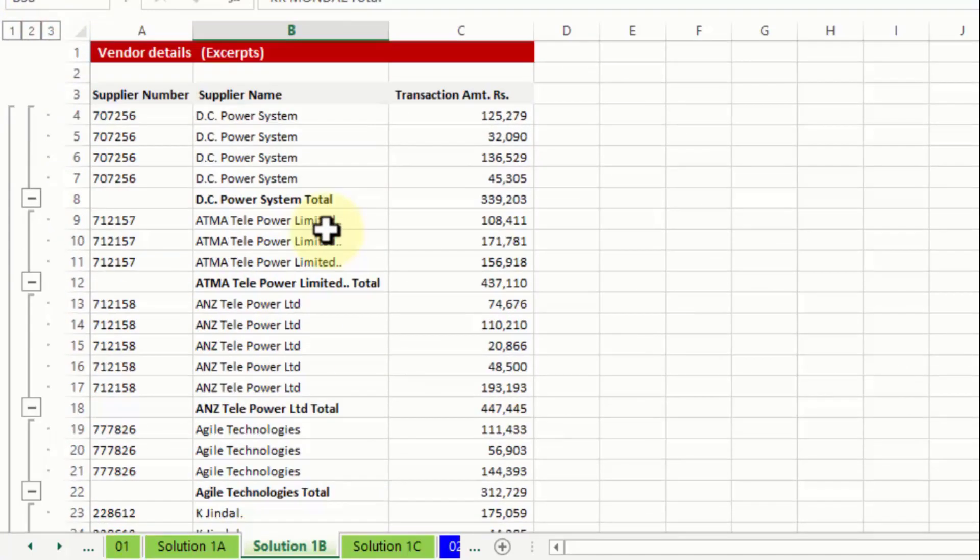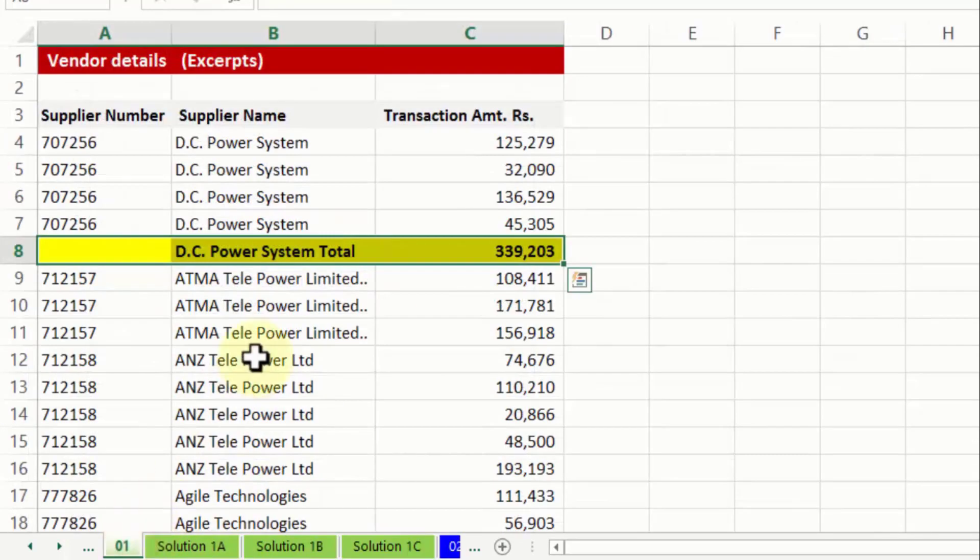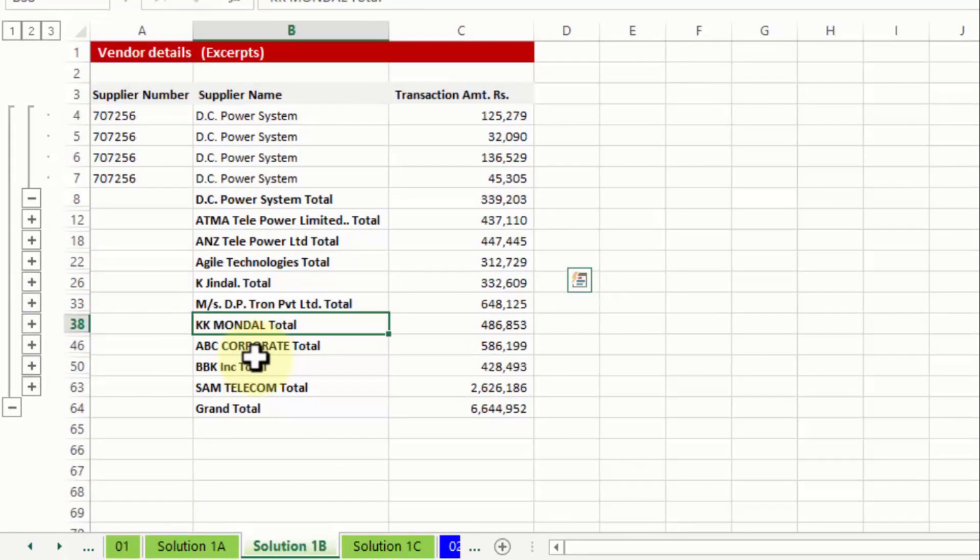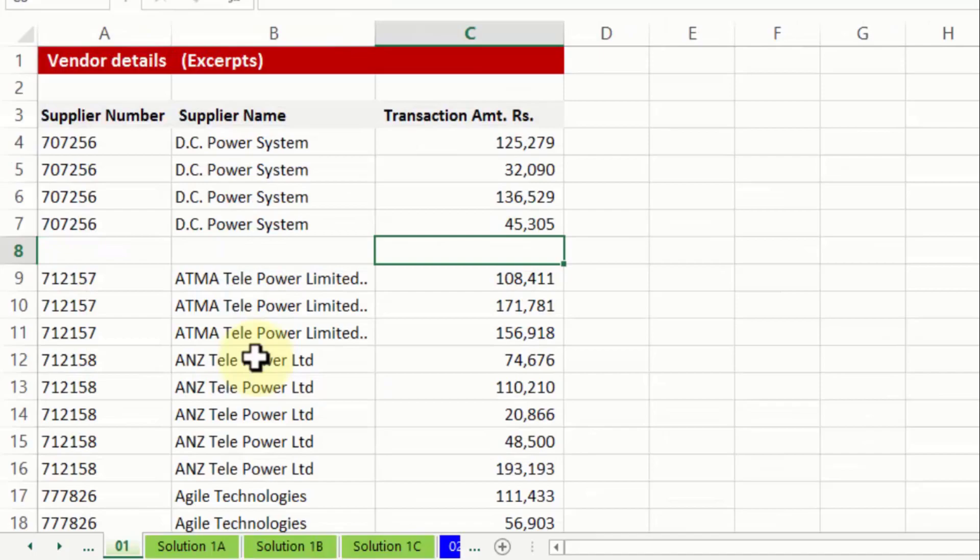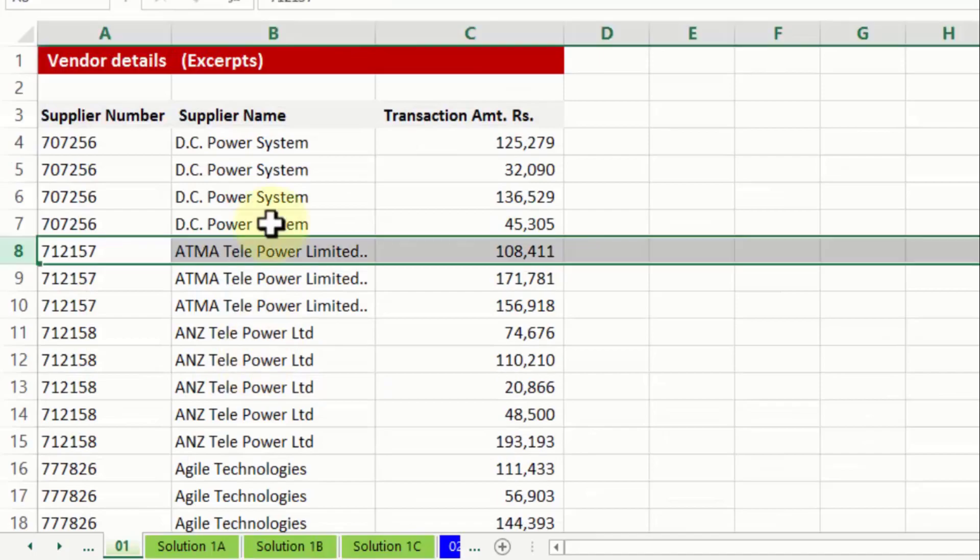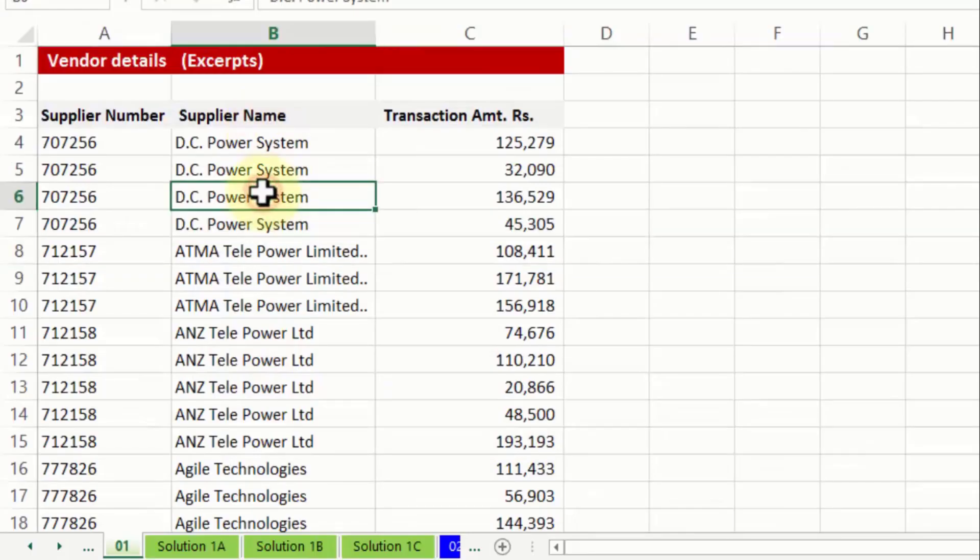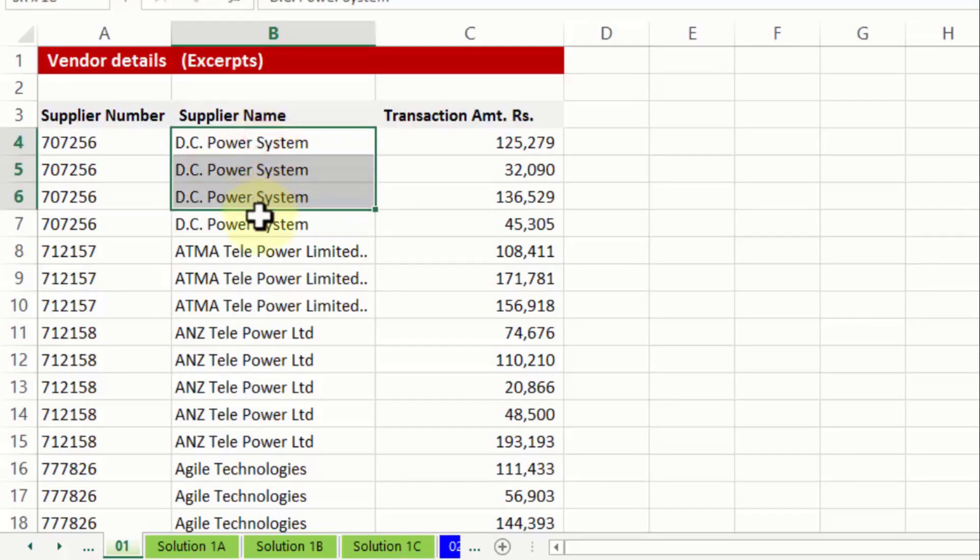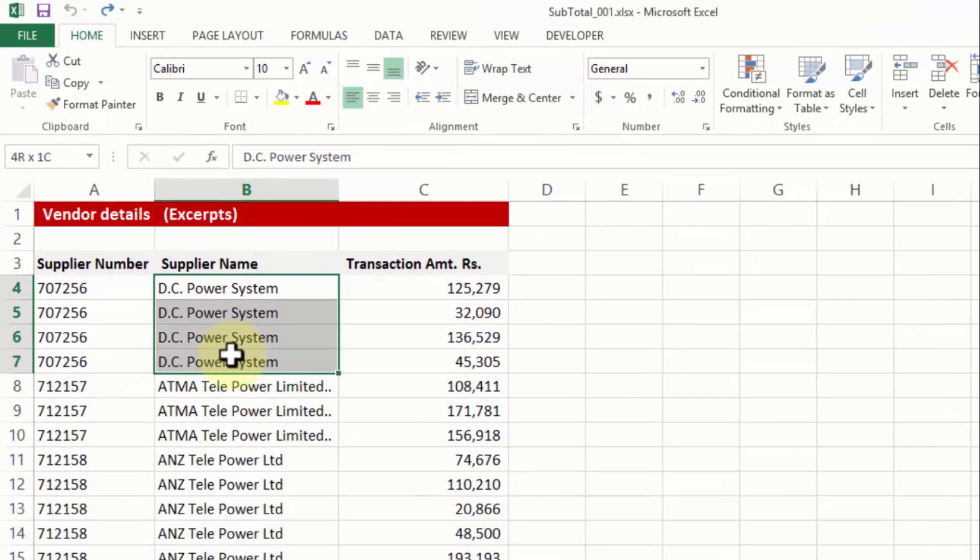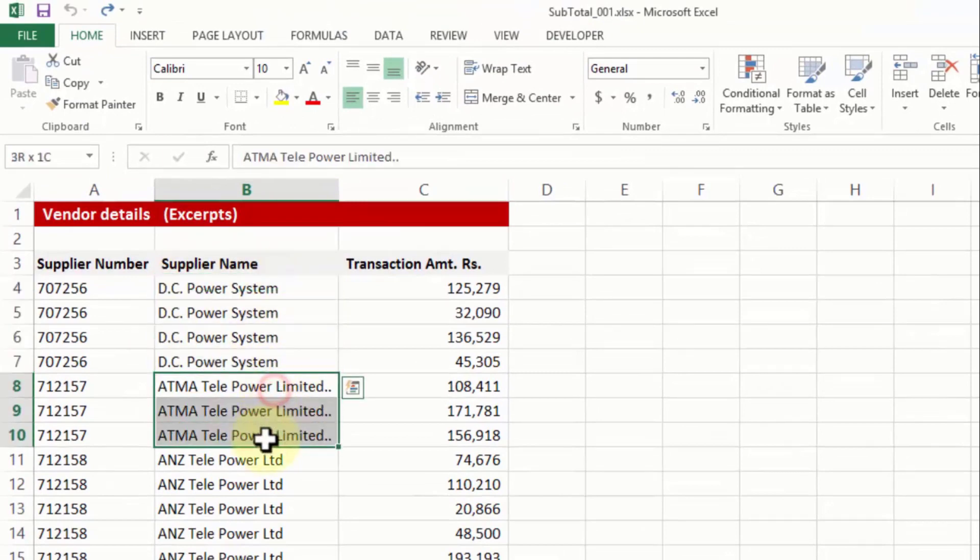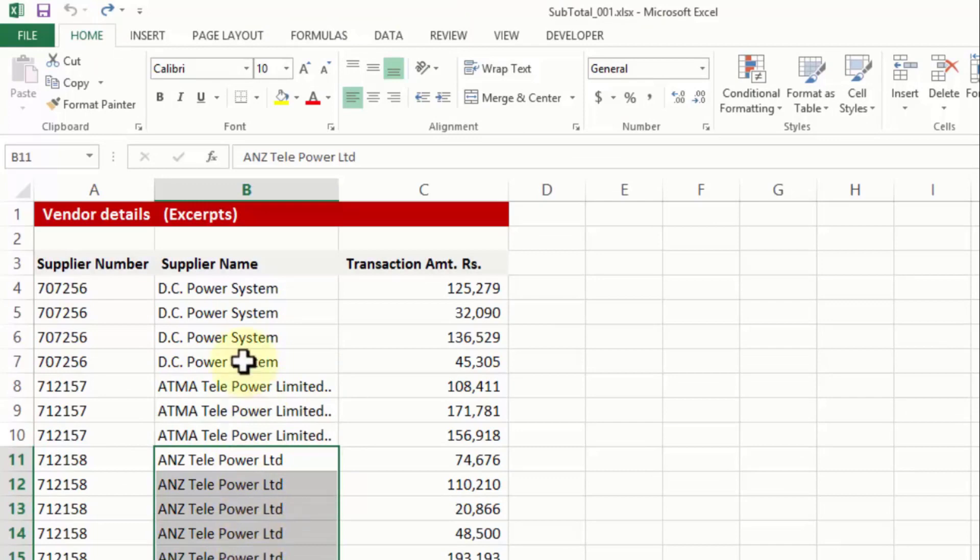So this is what I want to generate in the first level. So I go back, I'll tell you what did I do, which technique did I apply to make that happen. First things first, I need to sort the data, that's a must. So all DC power system in this case should be aligned in one block. Similarly for Atma telepower, ANZ telepower and so on so forth.